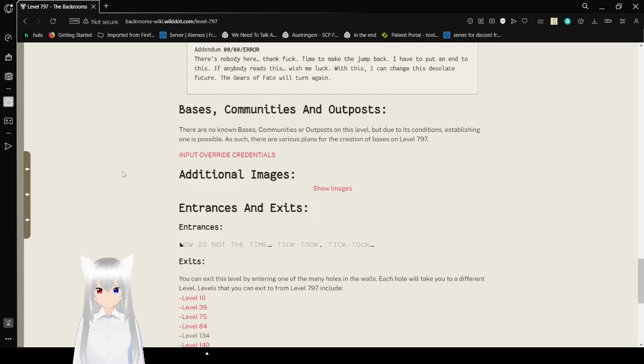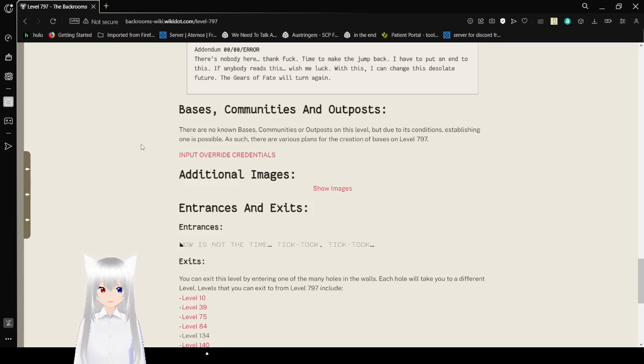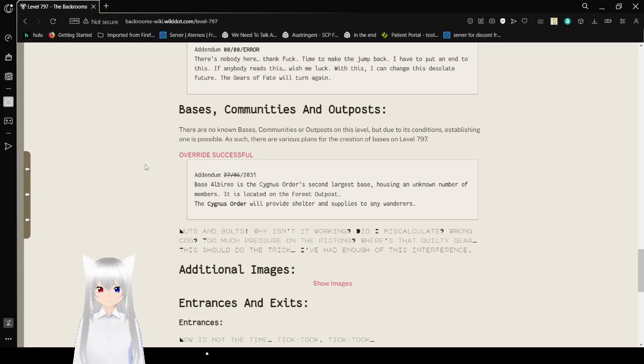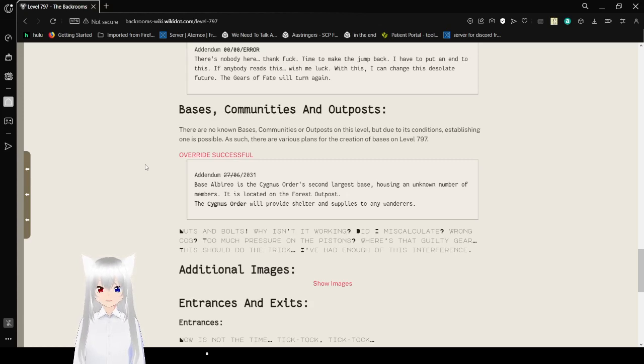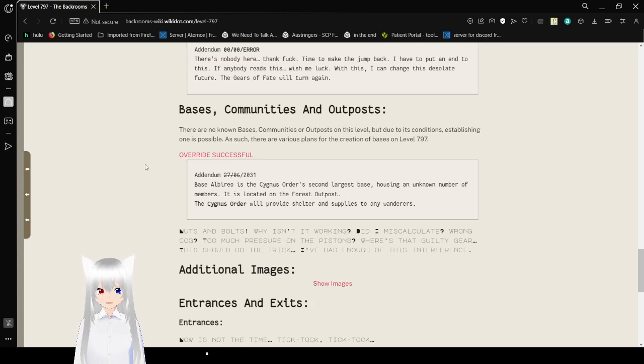Bases, communities, and outposts. There are no known bases, communities, or outposts on this level, but due to its conditions, establishing one is possible, as there are various plans for the creation of bases on Level 797. From June 27, 2031. Base Alvario is the second largest base, housing an unknown number of members. It is located at the forest outpost. The sign of this order will provide shelter and supply to any wanderers.